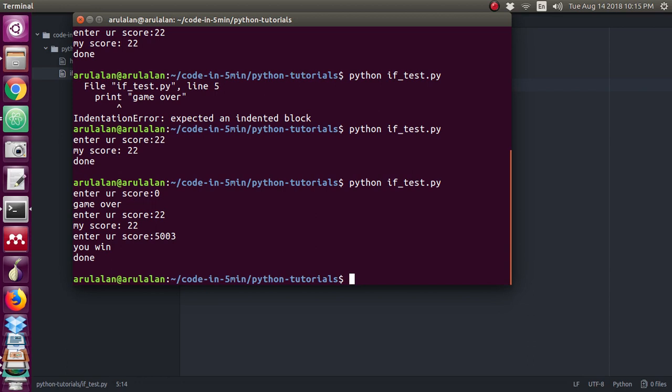When your condition is true, when you are typing the input greater than or equal to 5000, that time it will exit. Until you are reaching that condition, it will keep on executing the rest conditions like else if and else.